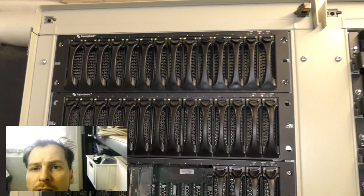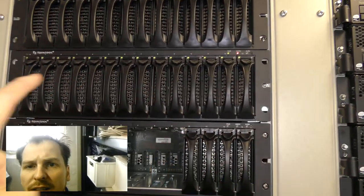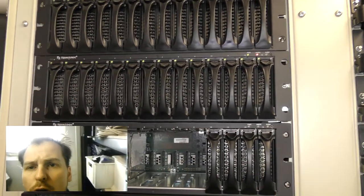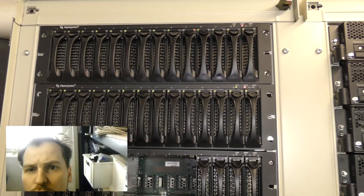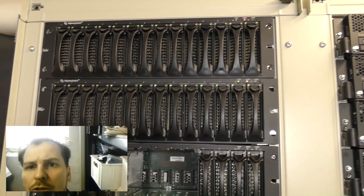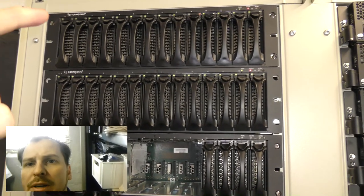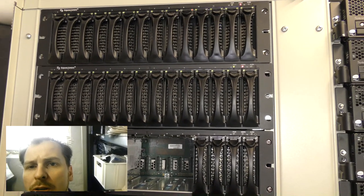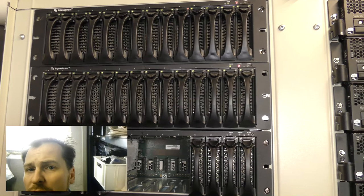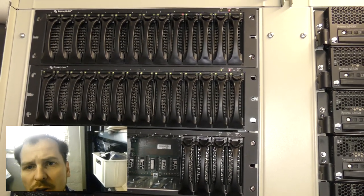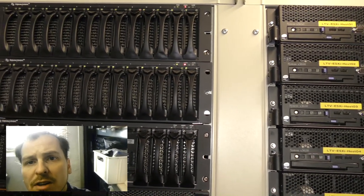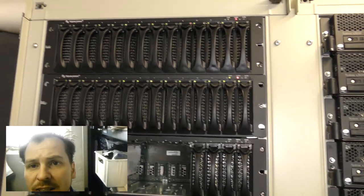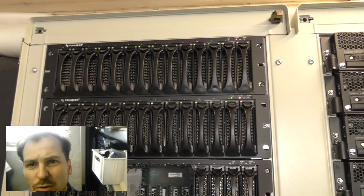The bottom one is exactly the same box, but each disk is two terabytes. So up here there is 14 times 750, and down here there is 14 times two terabytes.